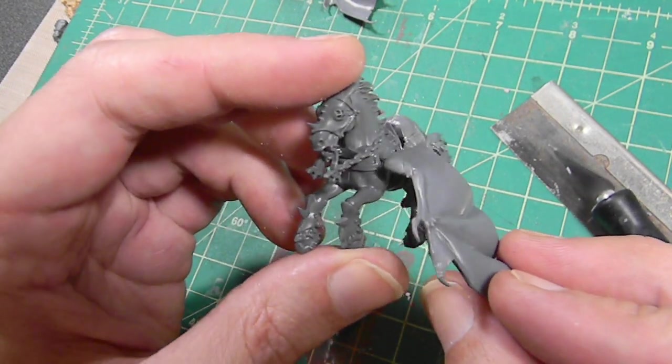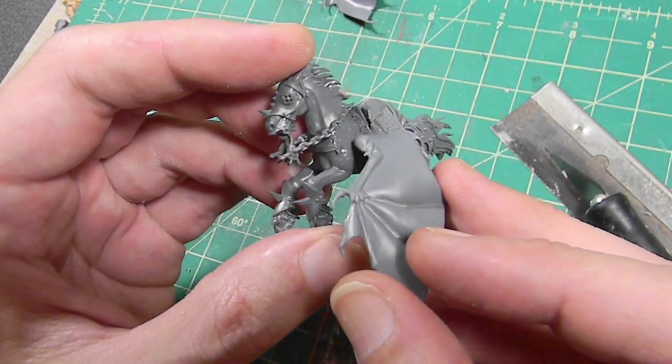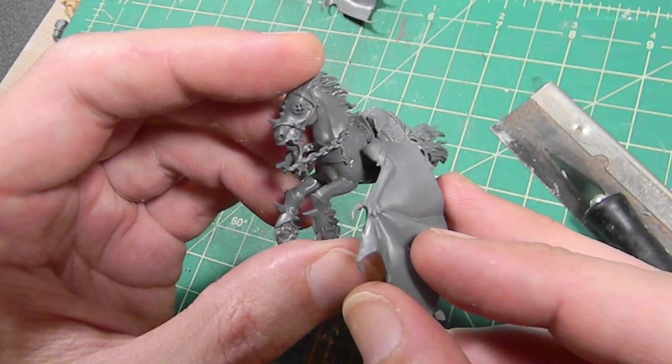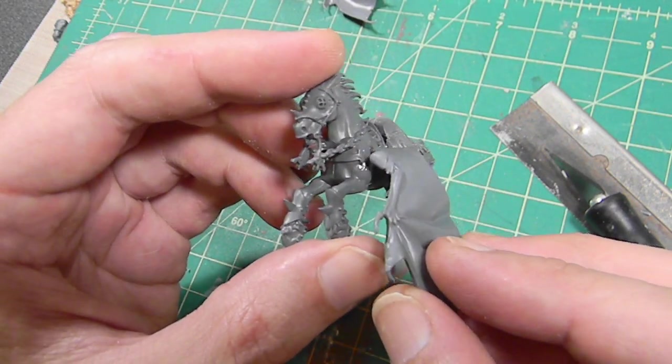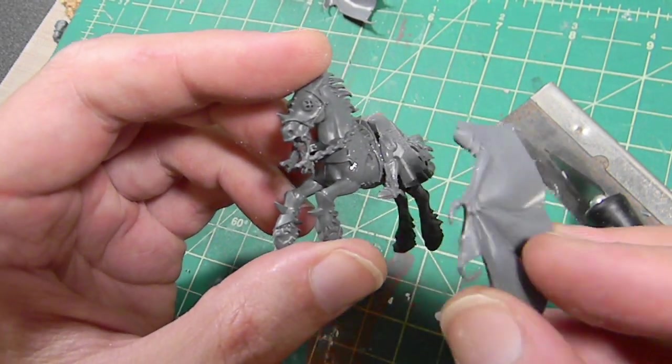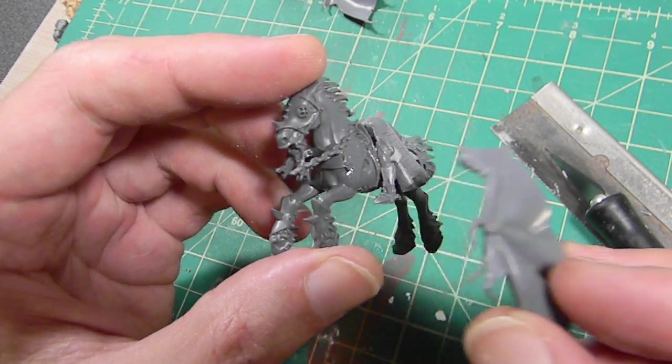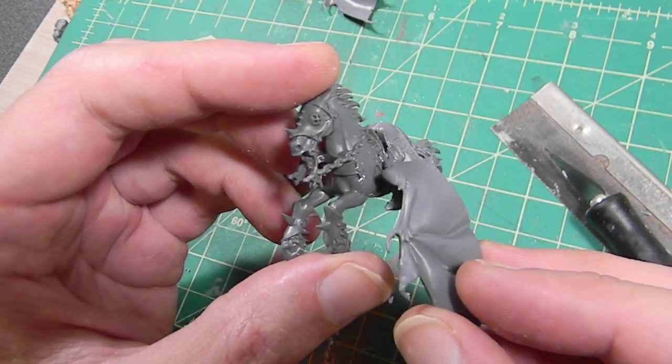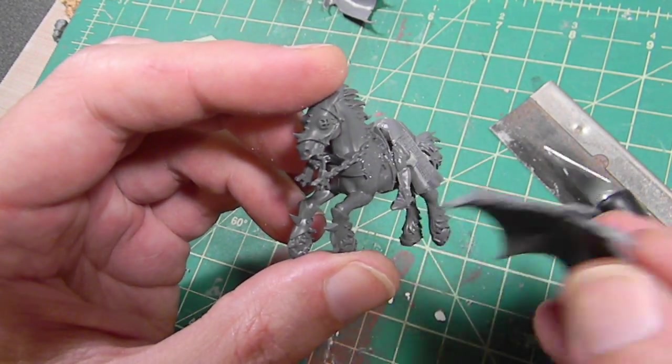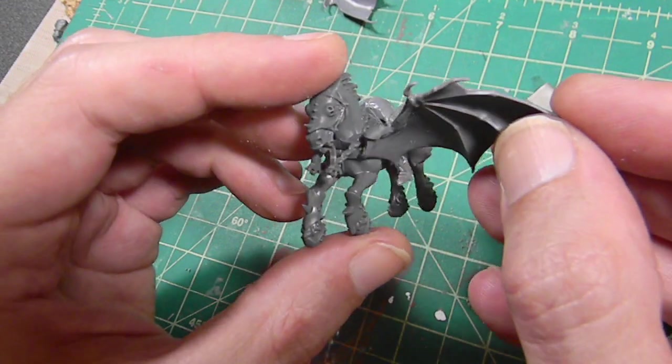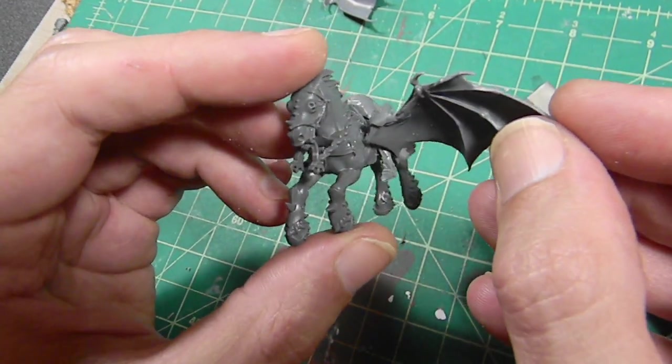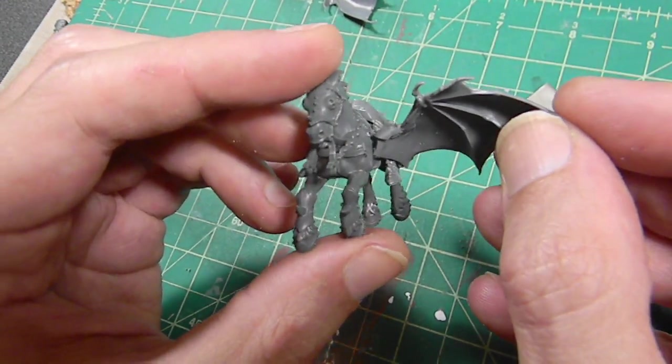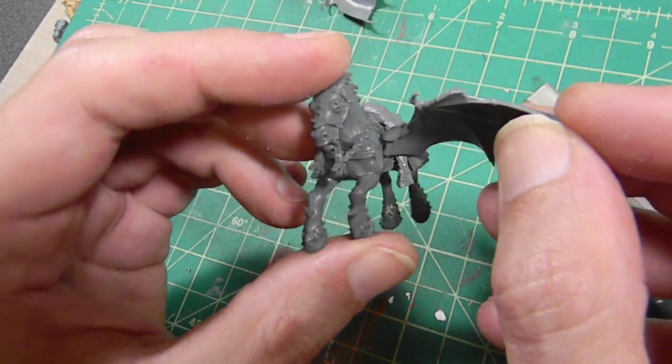So once this dries, I can work on finally figuring out how to place these wings, which I have still not made up my mind. I'm either thinking of going down, like it's just about to take off that first big dust from the wings, trying to lift itself off the ground. Or I may put them something like that, just cause it looks cool.